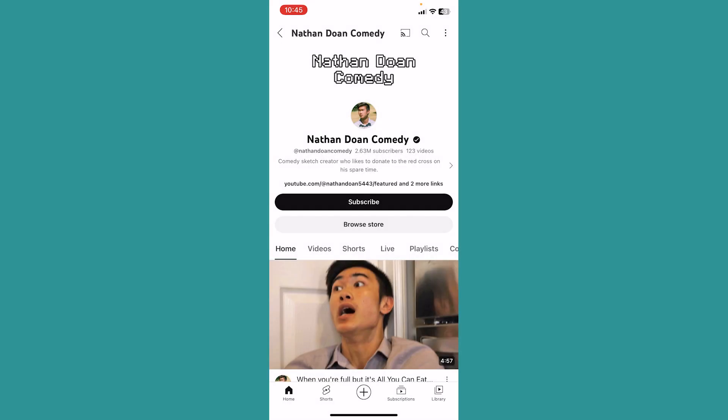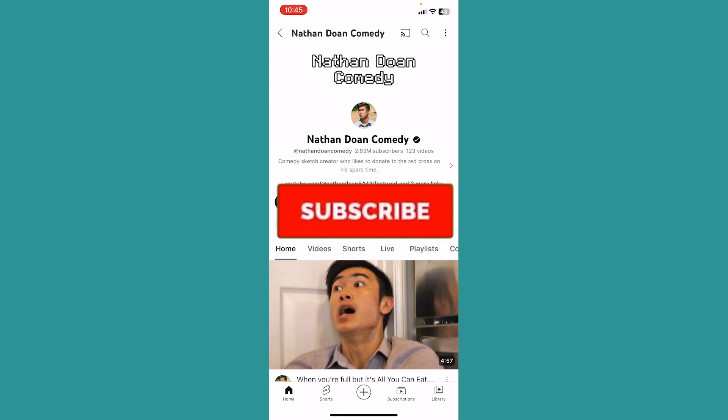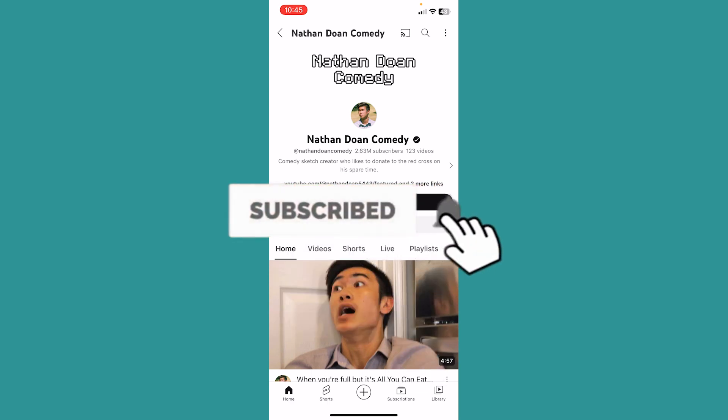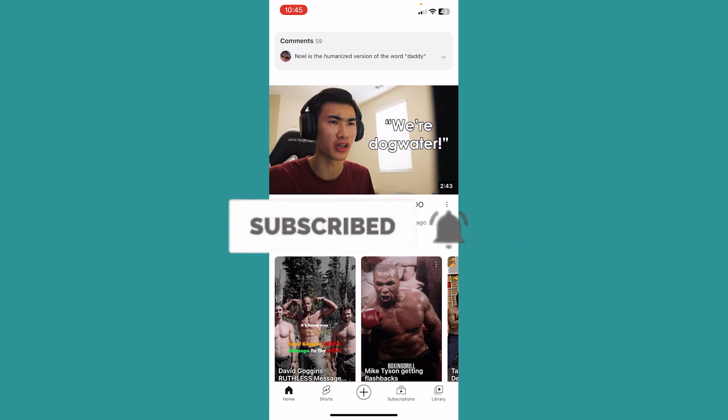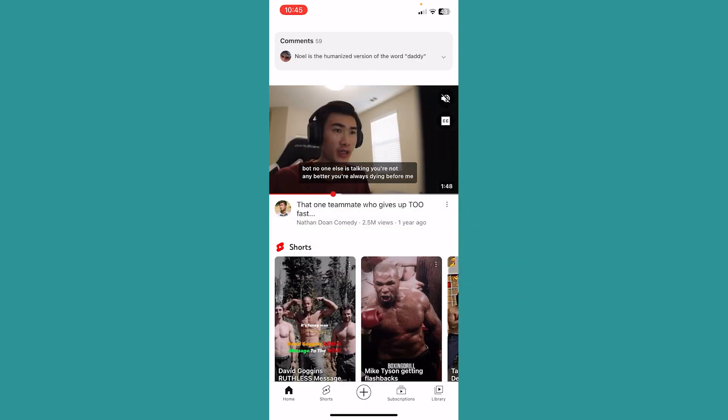So these are the methods on how you guys can block a YouTube channel. If you found our video helpful, hit subscribe to our channel. I'll see you guys next time.